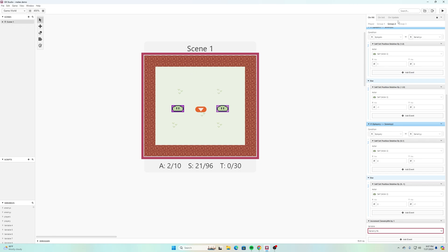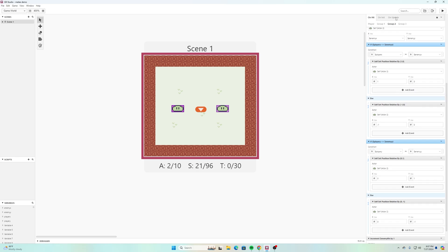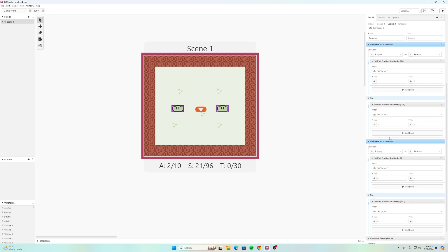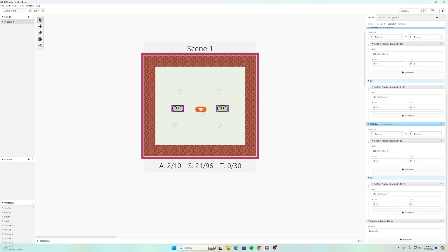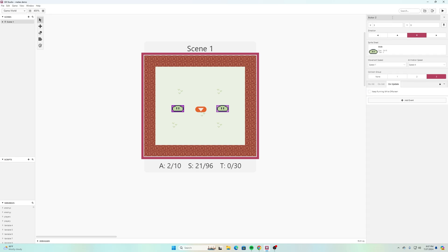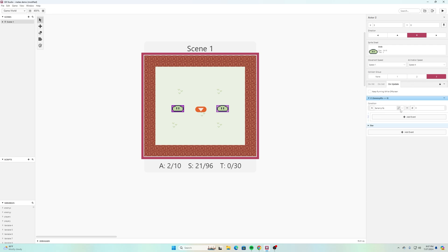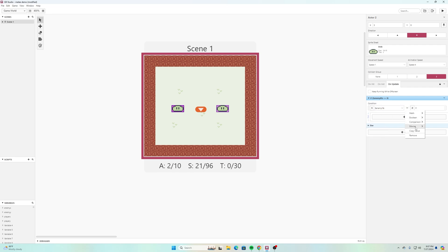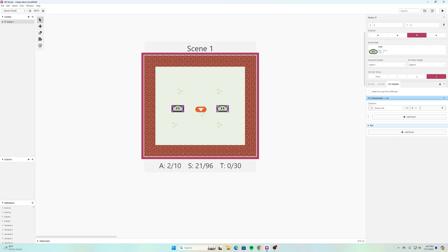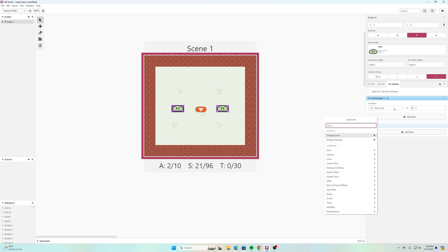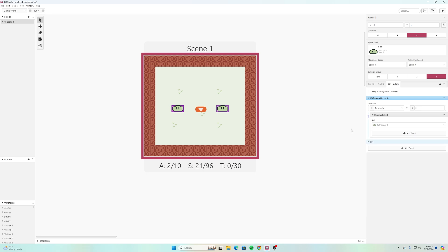Then if we go here to on update, we can add event and we can compare variables. So we could say if variable compare with value, we can say if enemy life is, go to comparison and we can say greater than or equal to, and just choose kind of whatever number you want to. Then underneath that we will add event and then we can select deactivate actor and self.